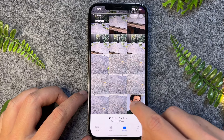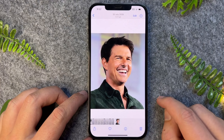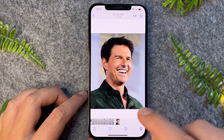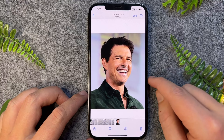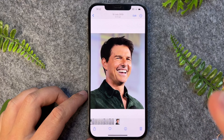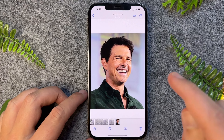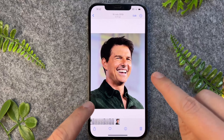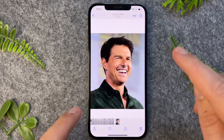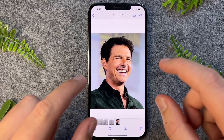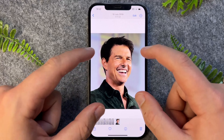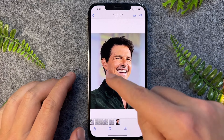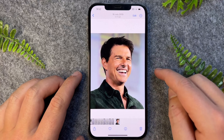Now I'm just going to pick this photo as an example. Now before we assign it to a contact, we have to do one really critical step, and this is to actually crop the image, because if we don't, the image will only come up as a square on the screen when someone calls.